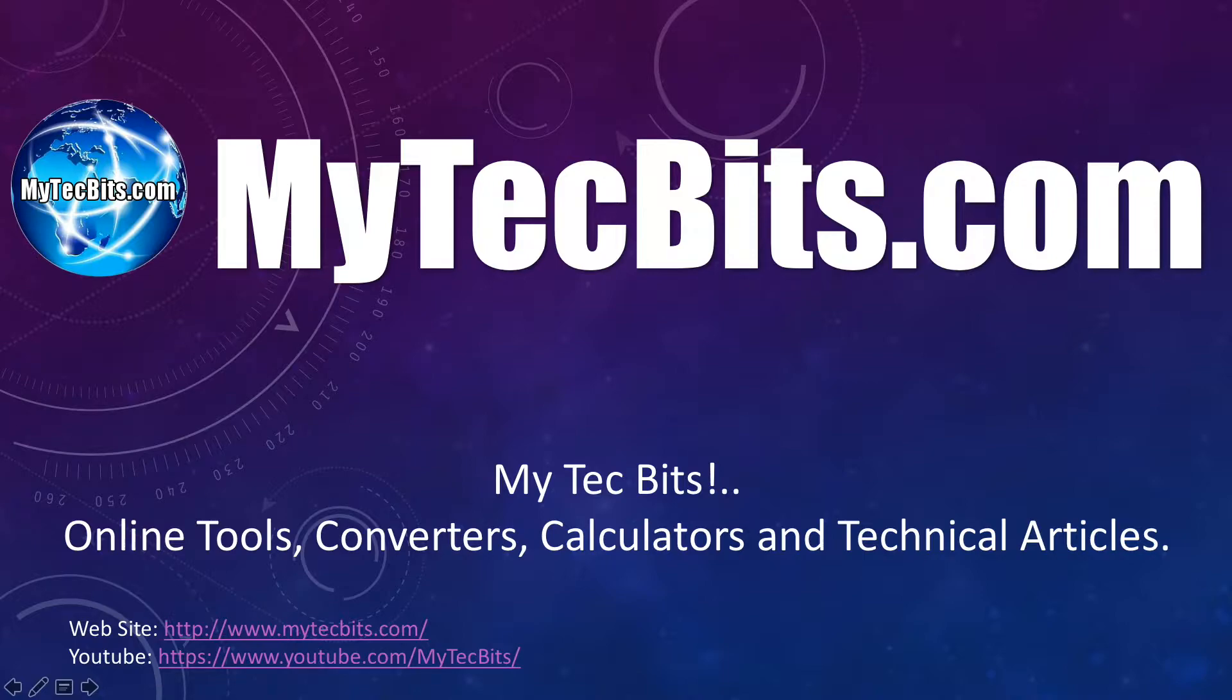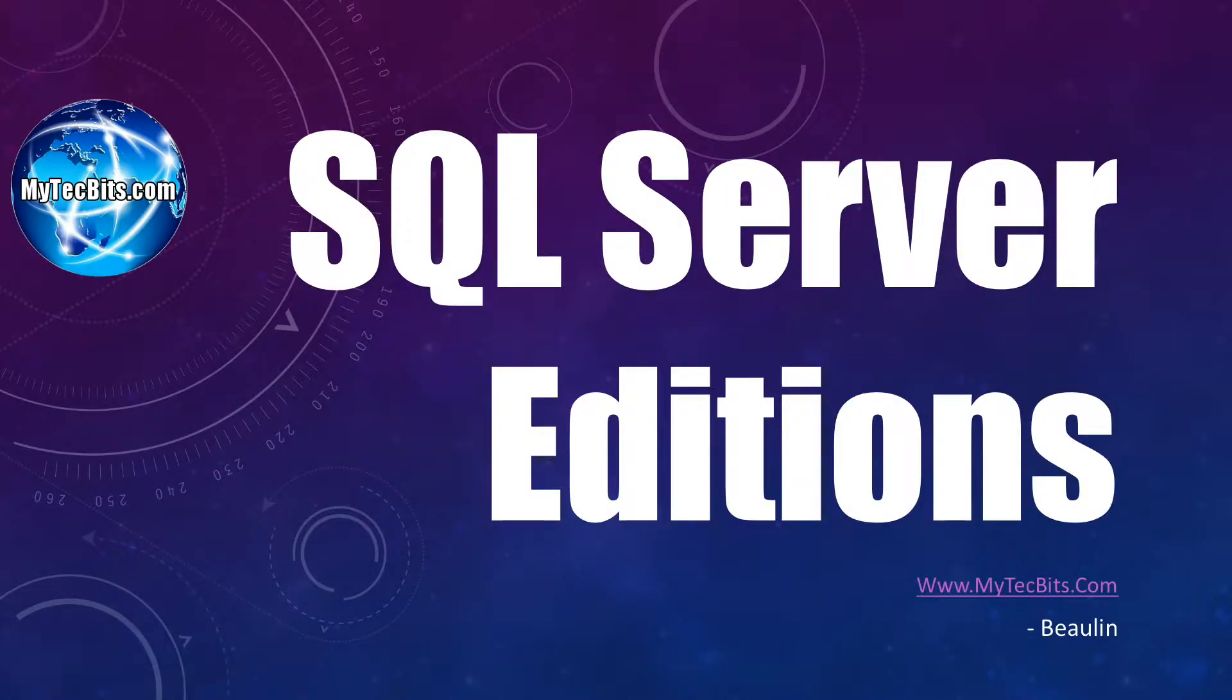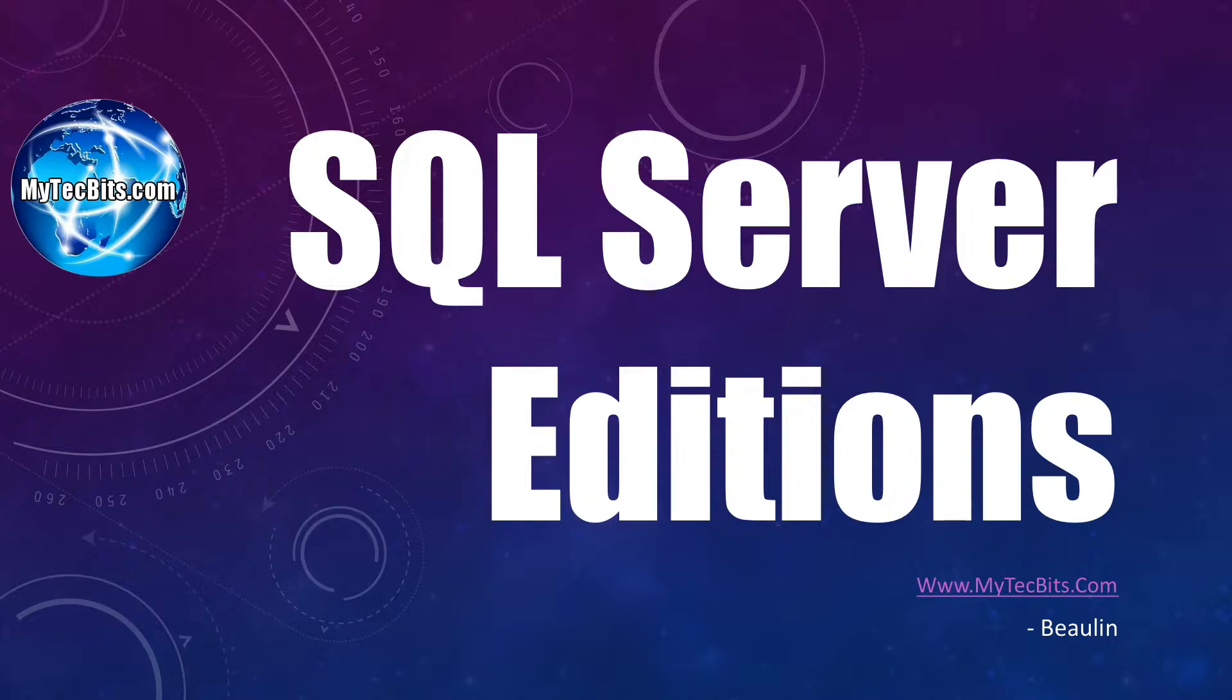You are now watching MyTechBits.com's video session. In this session, we will see about the various editions of SQL Server and finally I will show you how to get the free developer edition with all the enterprise edition features. I will start with the different editions of SQL Server 2014 and the major differences between them.